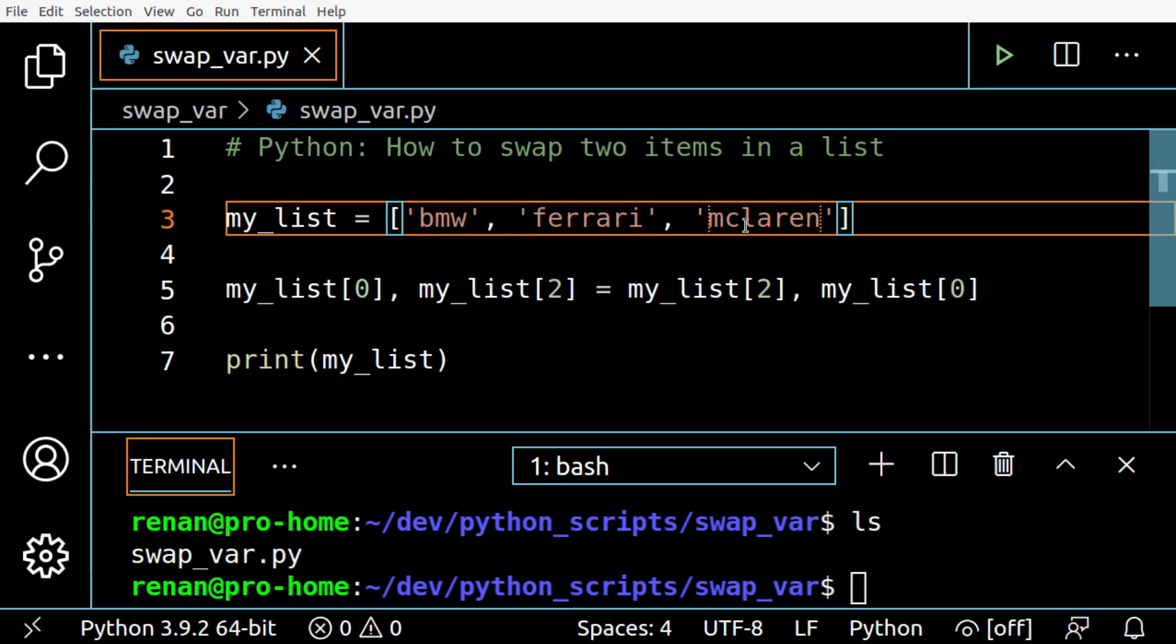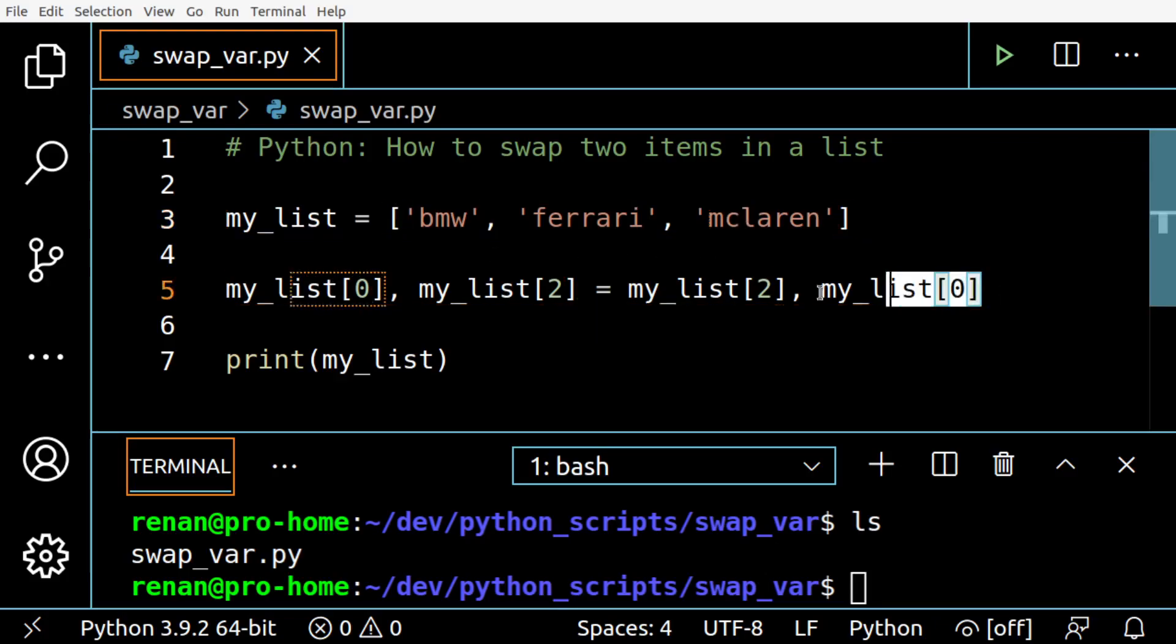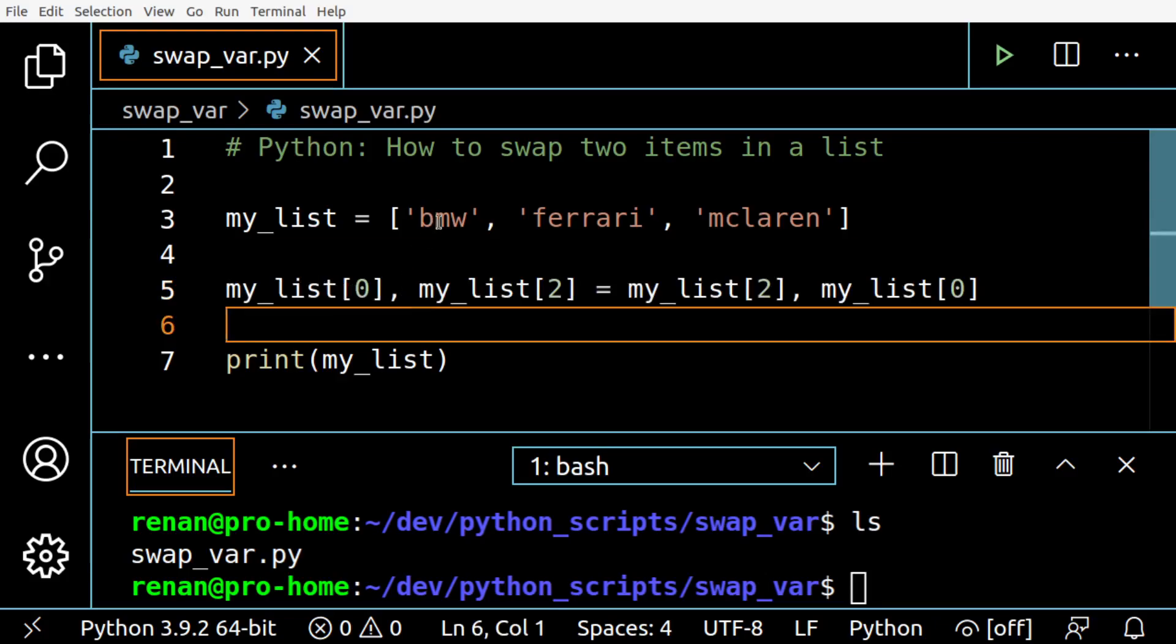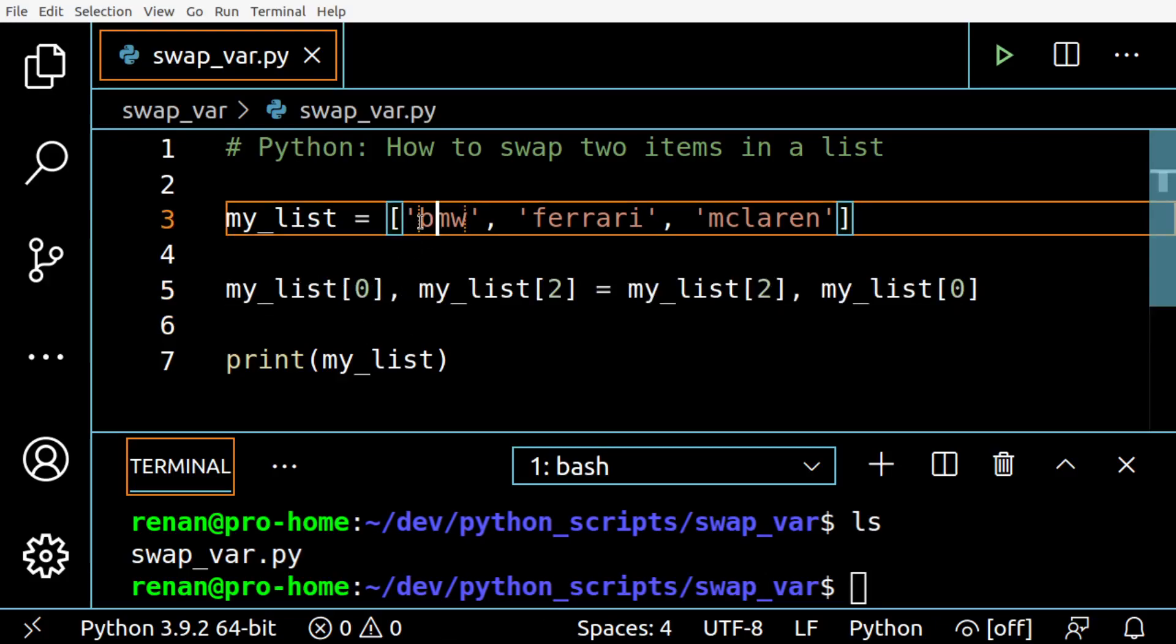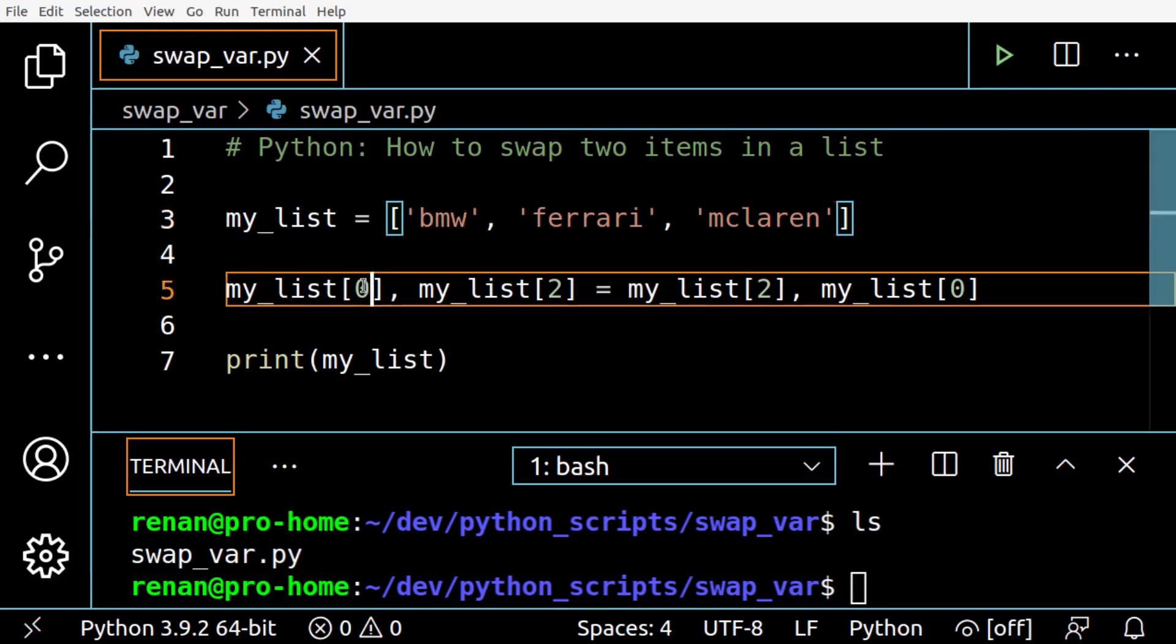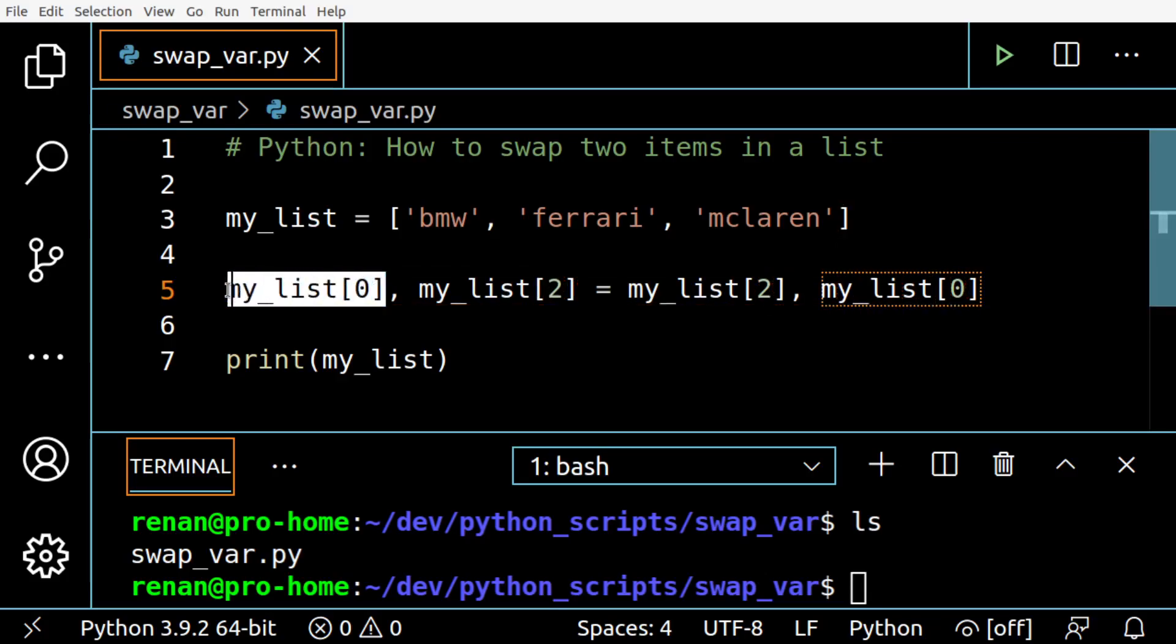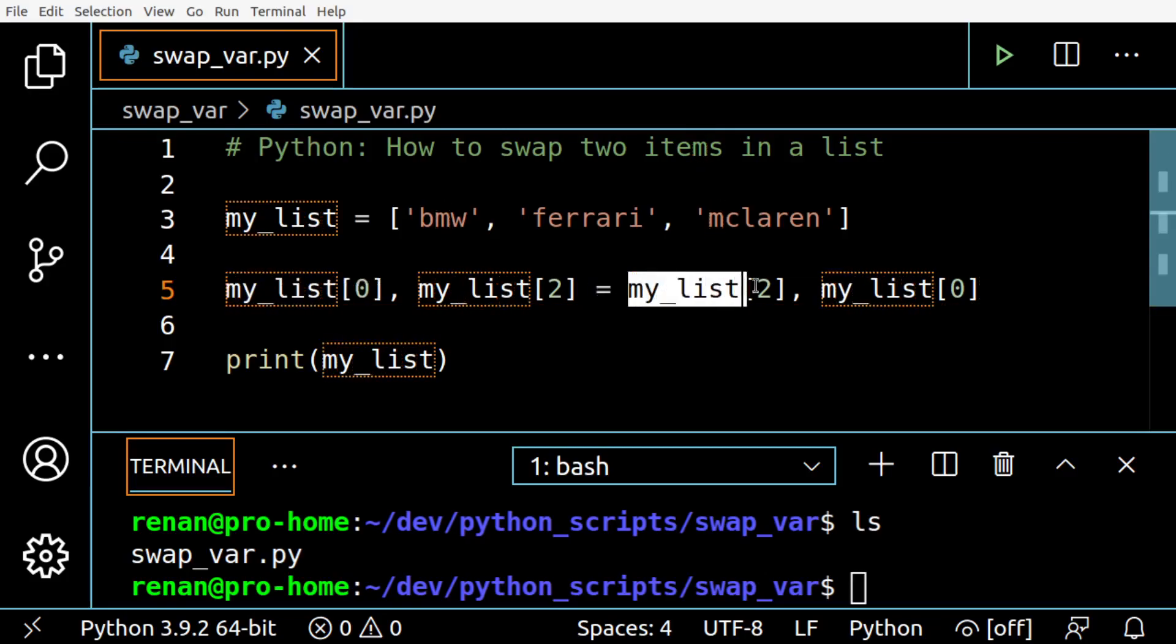Okay, so we have this list with three car brands: BMW, Ferrari, McLaren. What this line does is we are going to swap BMW and McLaren, so it's index zero and two. You can see here that first we have index zero on the left, and then the first one on the right is index two.